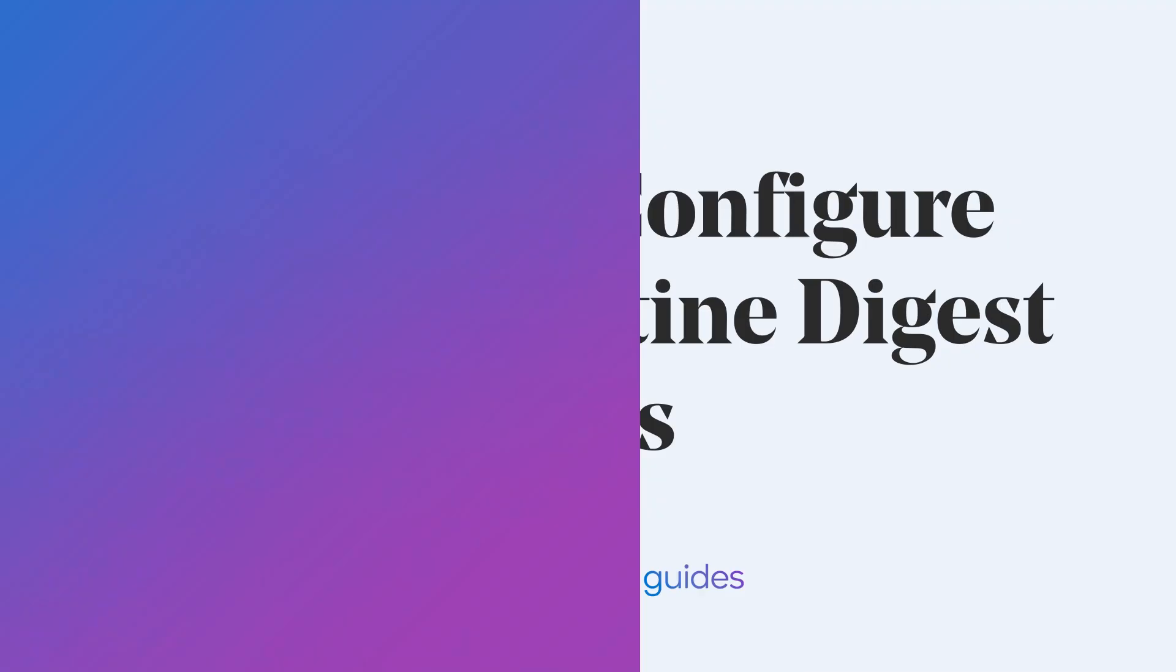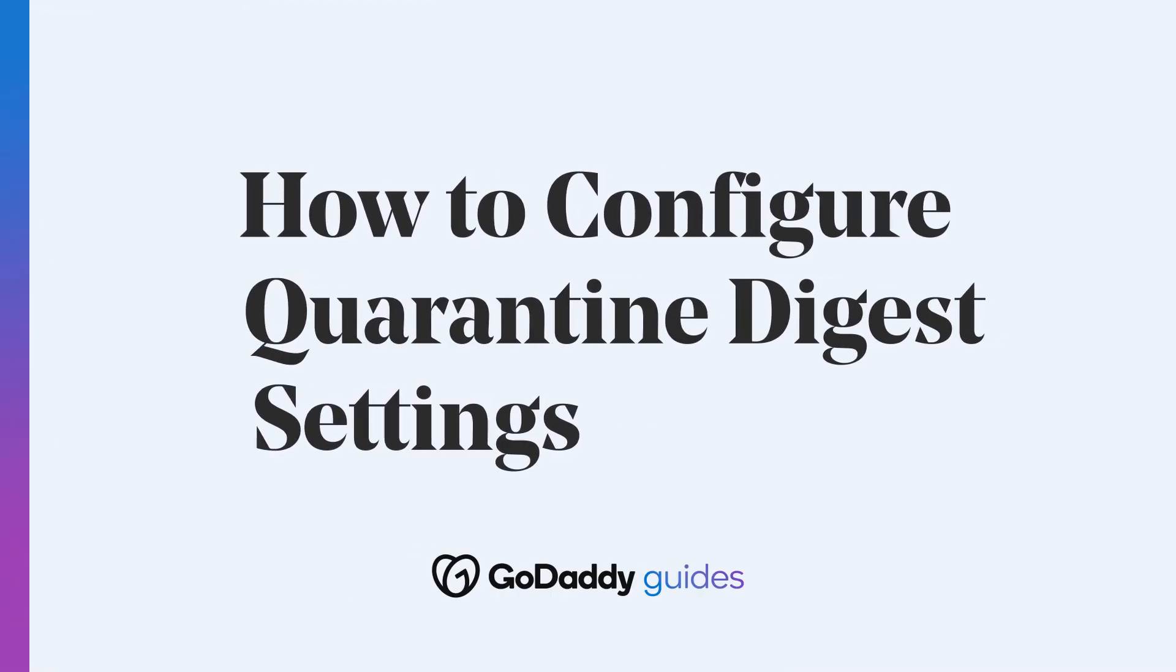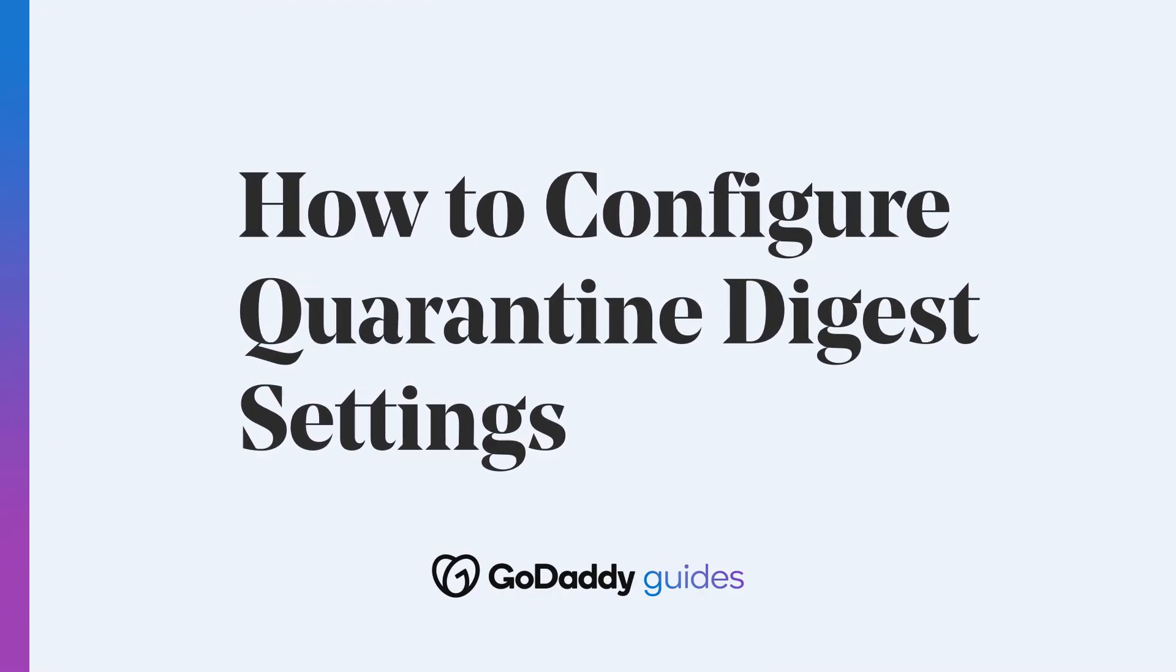Hi, I'm Jeffrey and I'm going to guide you on how to update your Quarantine Digest settings. This feature controls your spam notification settings for advanced email security. Let's get started.